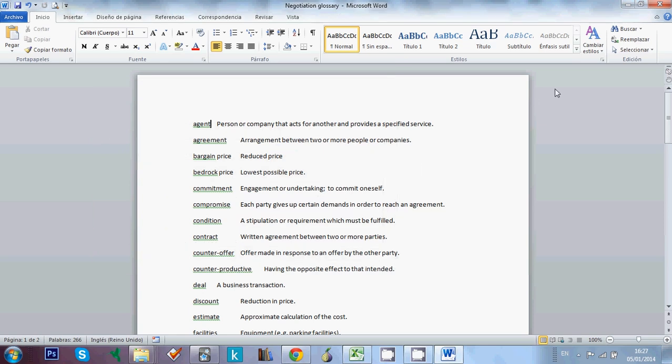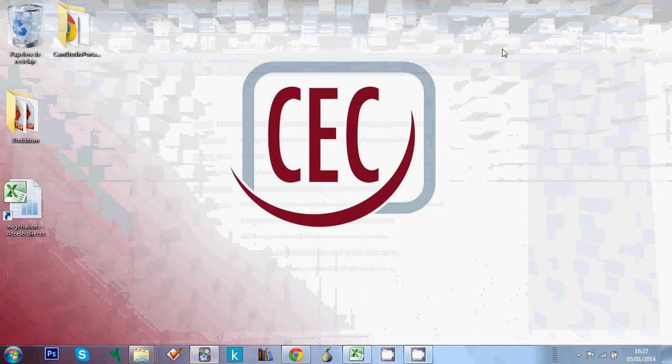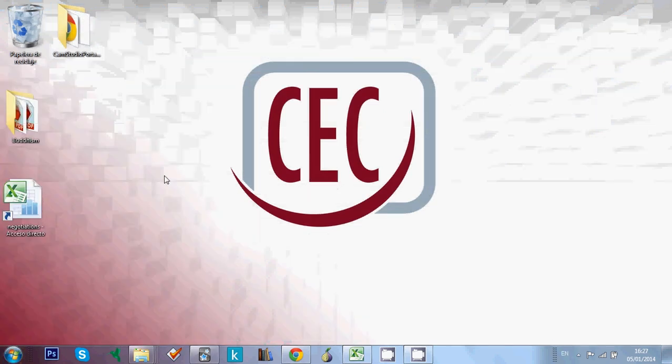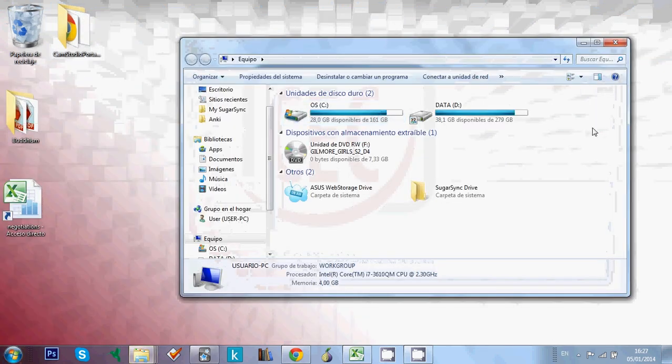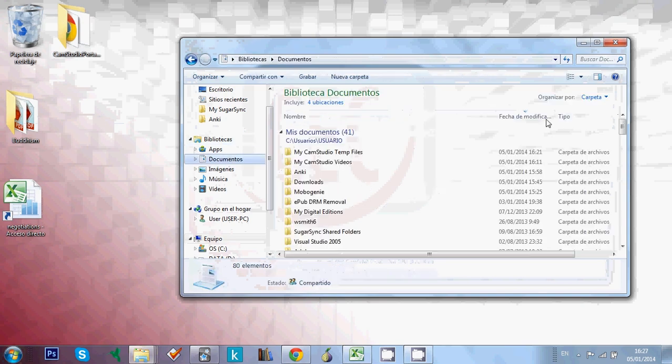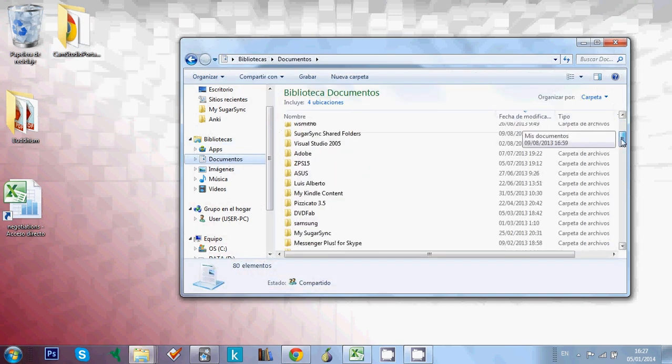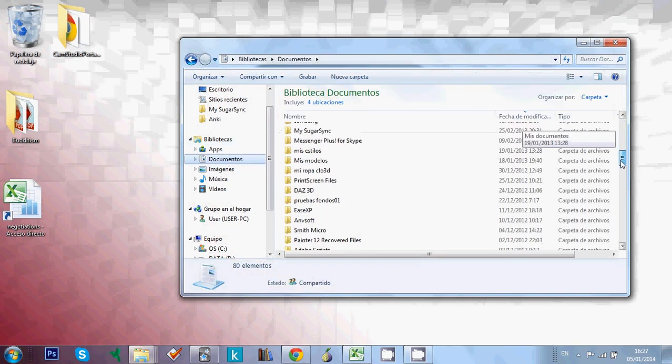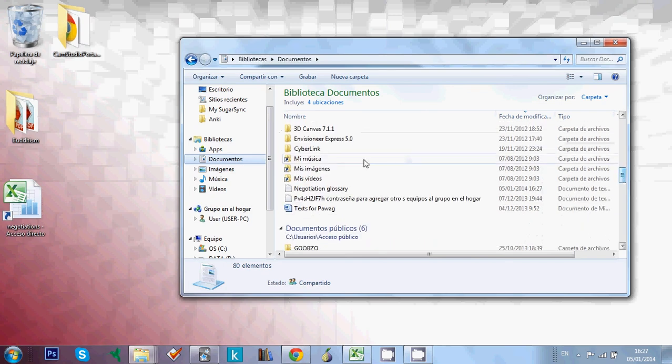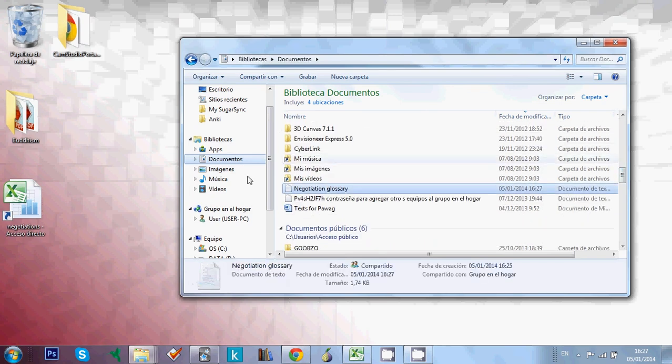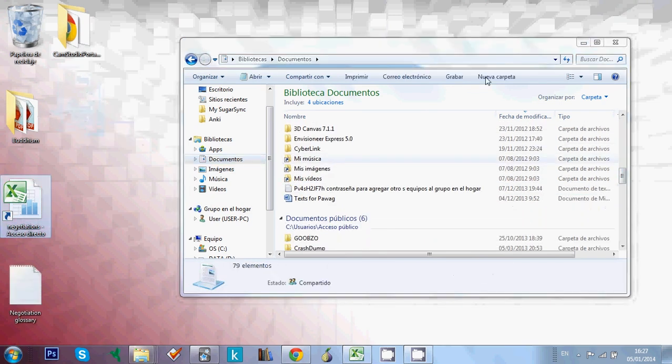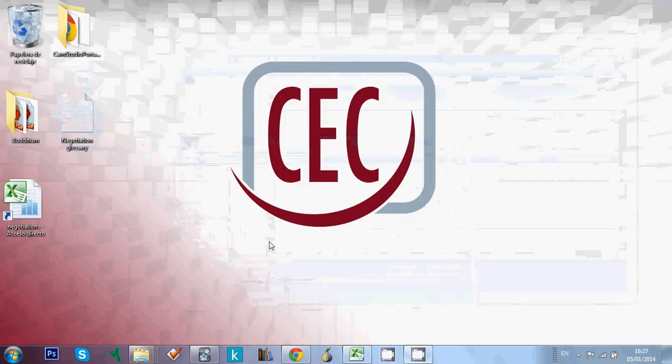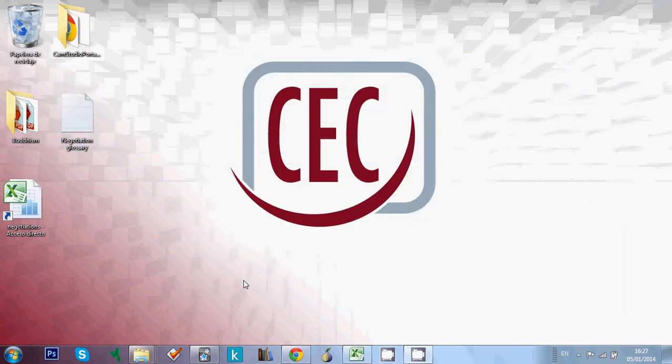And that's it. Now we can close this. And I'm going to look for the file. Should be somewhere here. Here it is. I'm going to have it here in my desktop, which is easier.